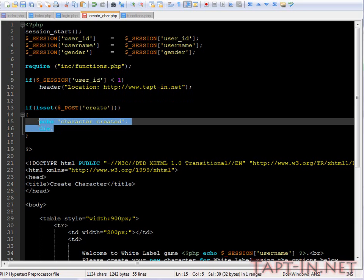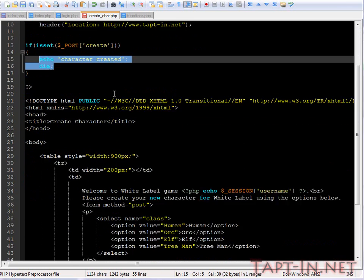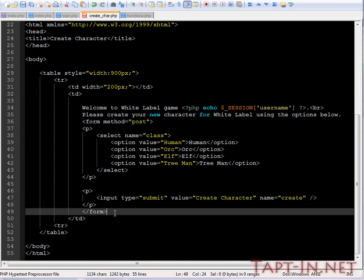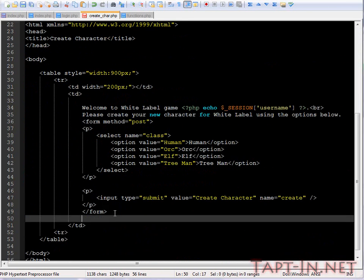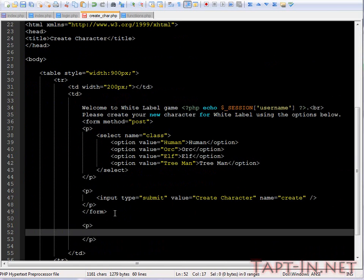Back to when the is set post variable of create. We don't need to run any checks really because of the basic information we're putting in here. One thing I will add on here though is a brief description with the stats.